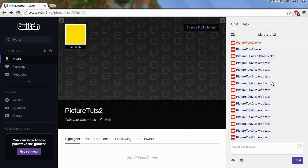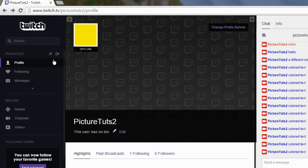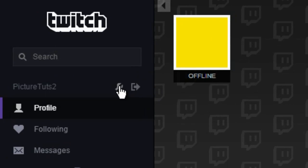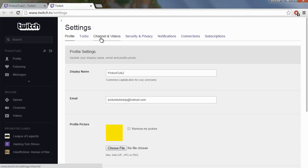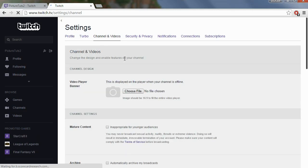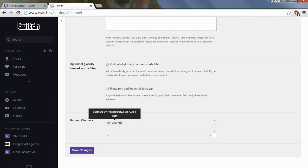Hi guys, and this video is going to be showing you how to unban people on Twitch TV. So if you own the channel, you can see who is banned from your channel by clicking the settings here. Then you go to Channel and Videos and it will show at the bottom who is banned and who banned that person if you hover over it.